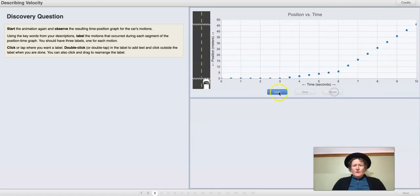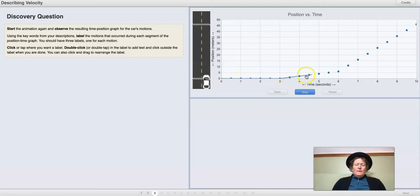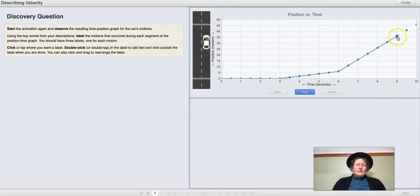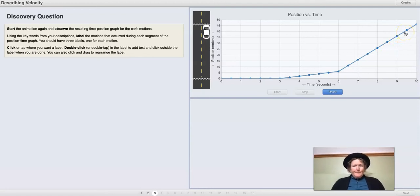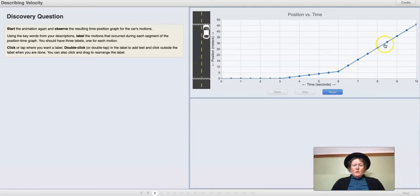Let's reset it and watch it again. The car is moving slowly or stopped — the velocity is zero. Then it moves slowly, and then it takes off moving more quickly. It accelerates to a different velocity, and we can see the position change more quickly in that increased slope.